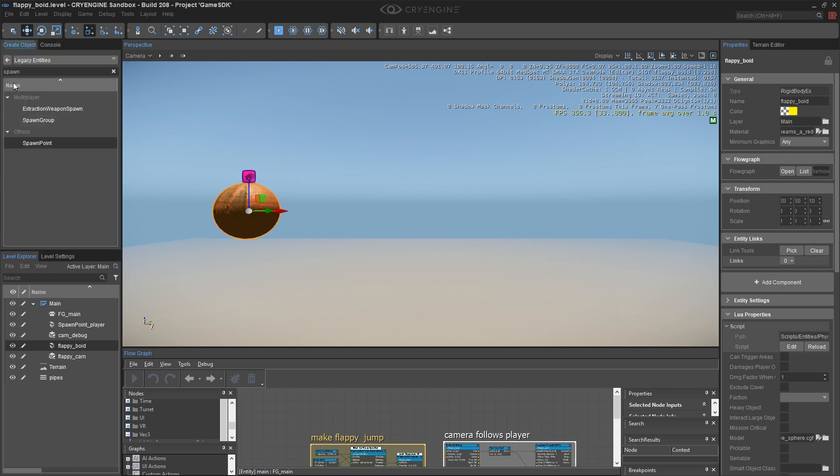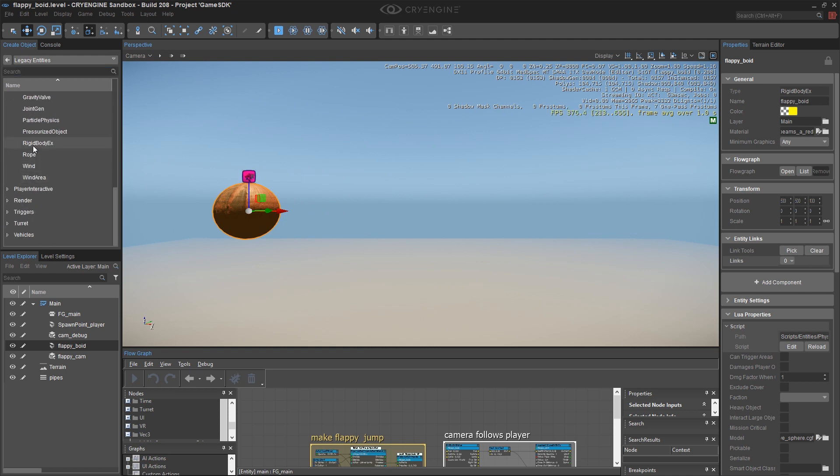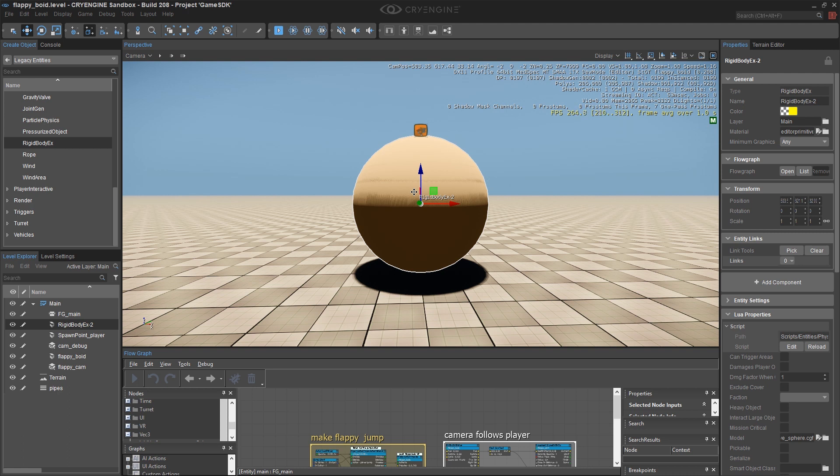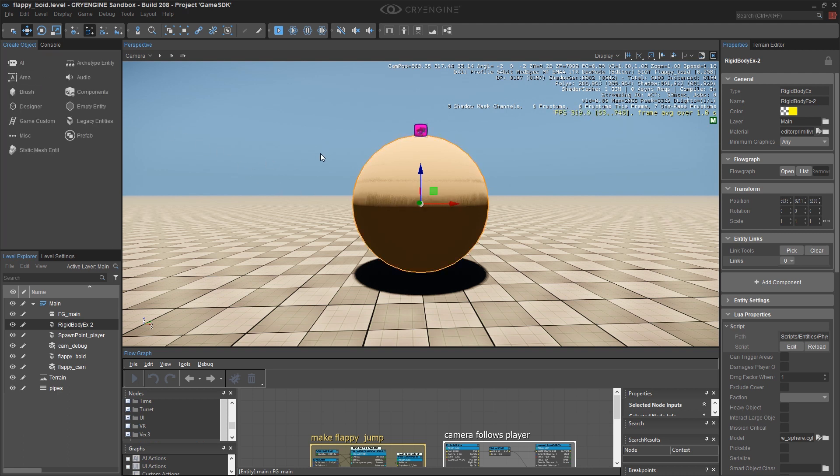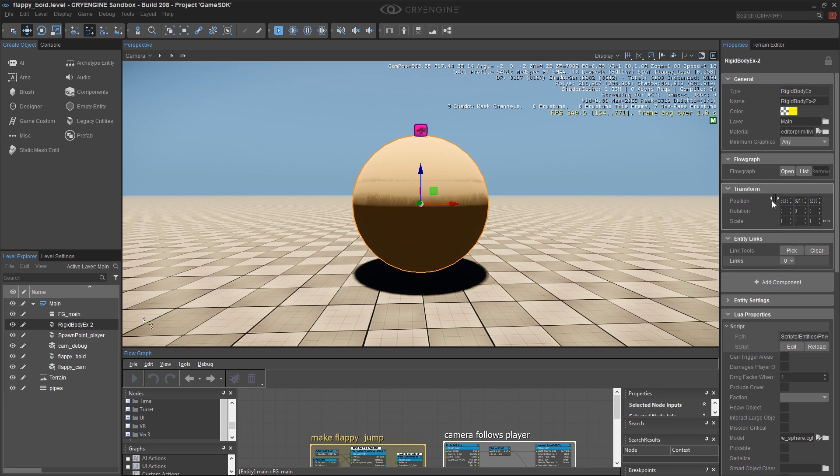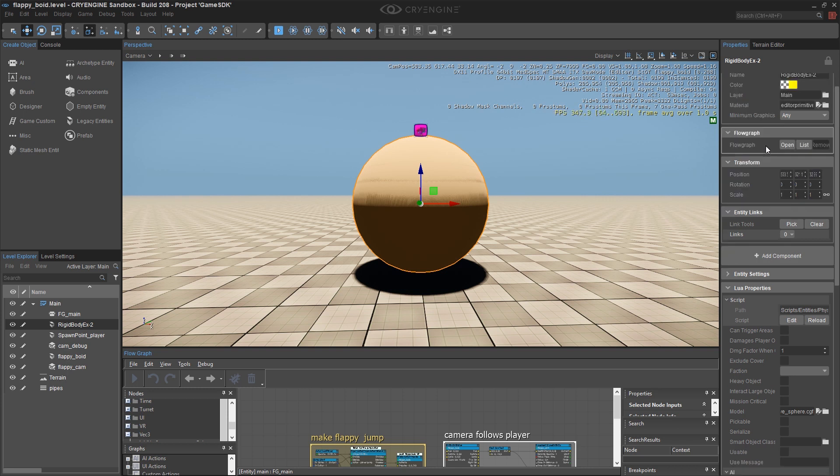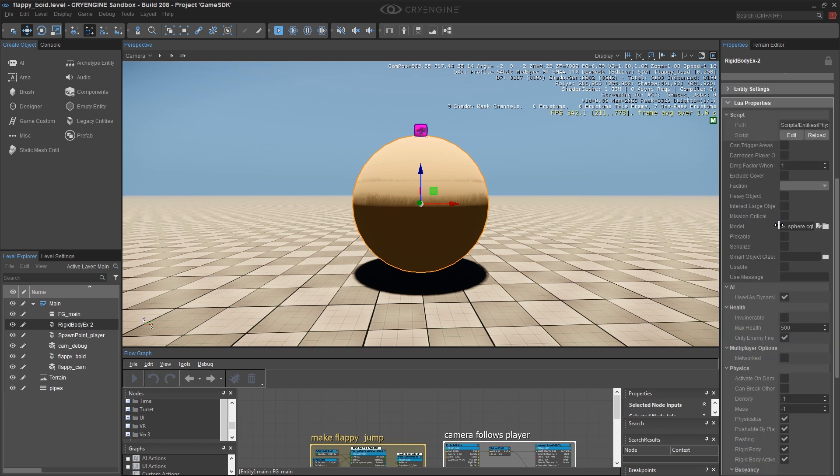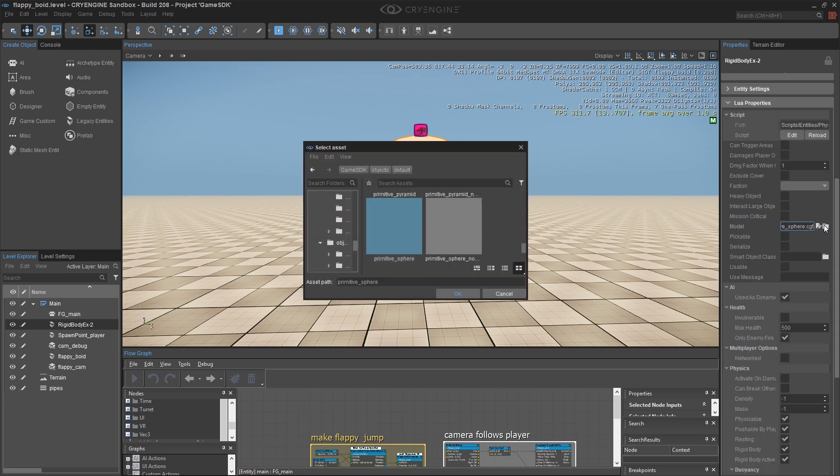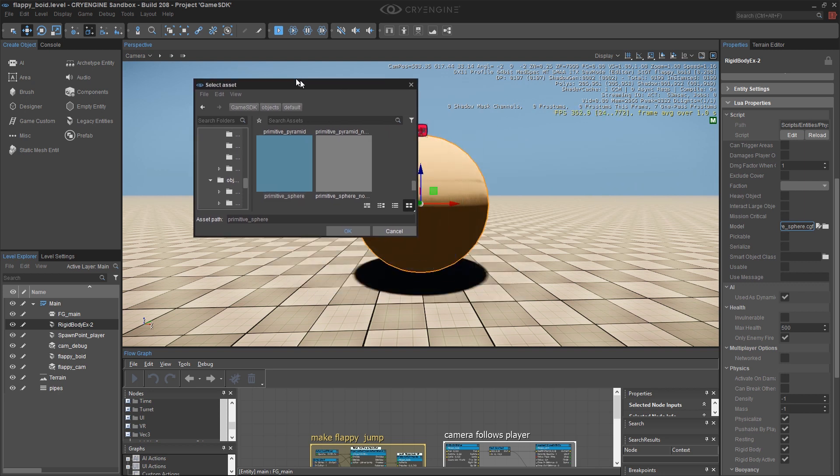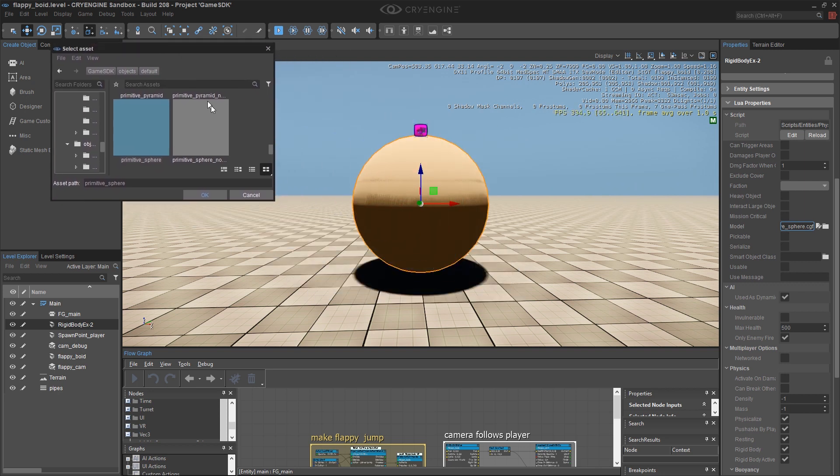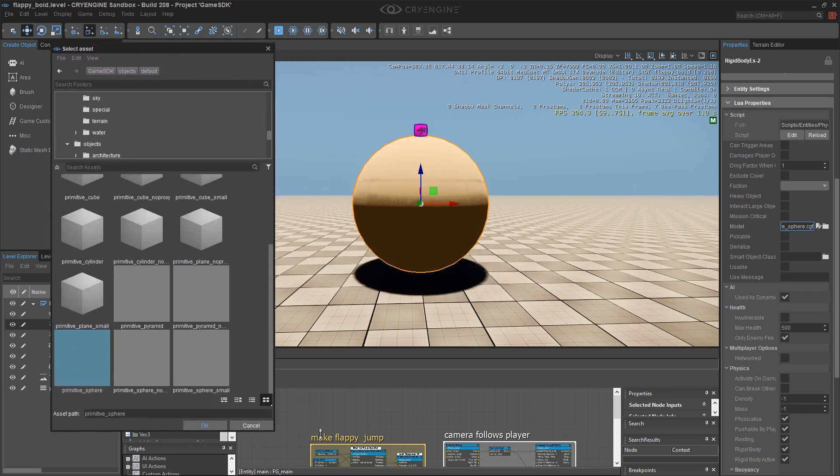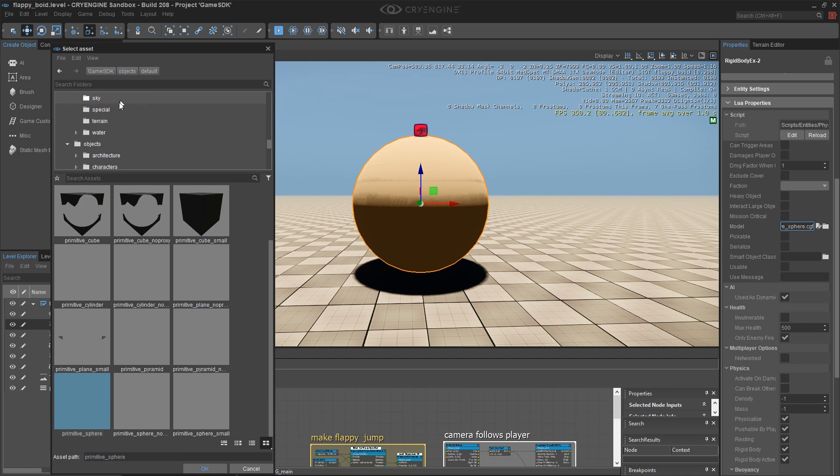We're going to continue using our rigid body X, which was under the physics group. Remember that when you place an object on the terrain, it snaps to the terrain and the default model is just the sphere. So the first thing we want to do is replace this model with a pipe that we've supplied to you. I'm going to make this window a bit bigger, but make sure I can still see my bird.